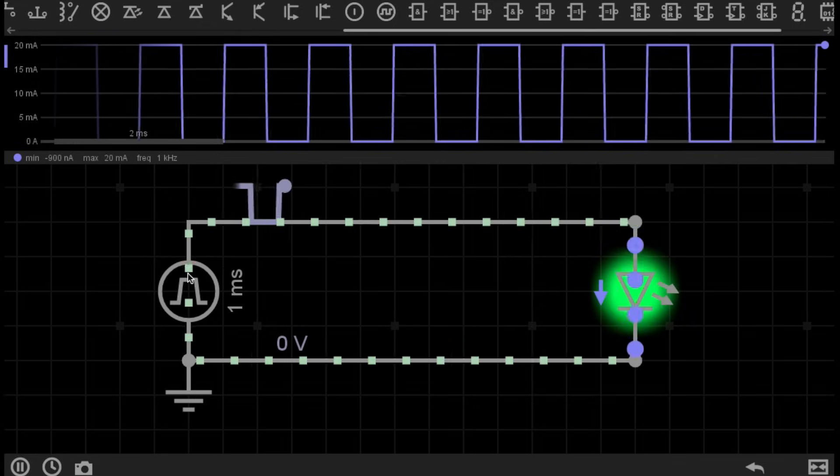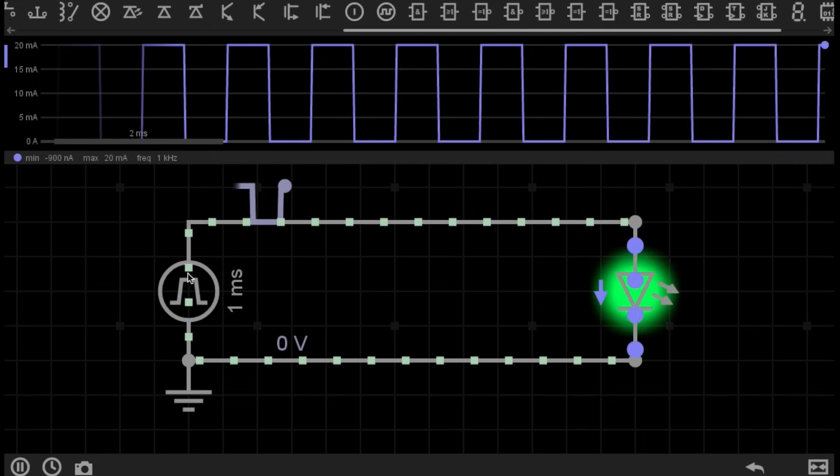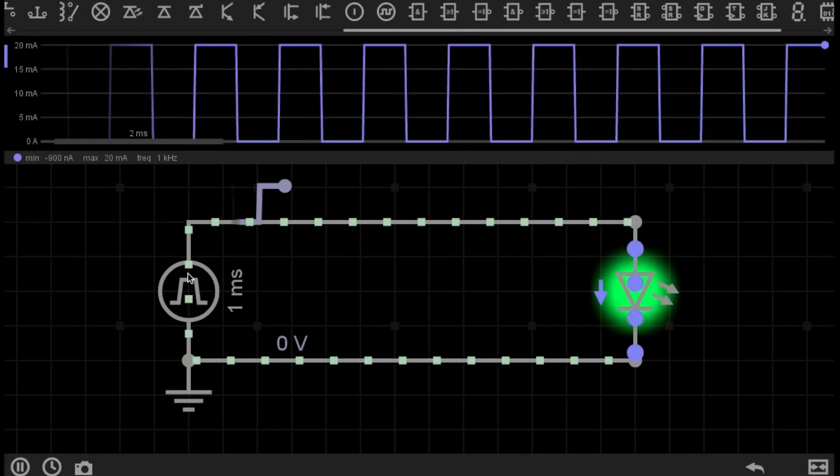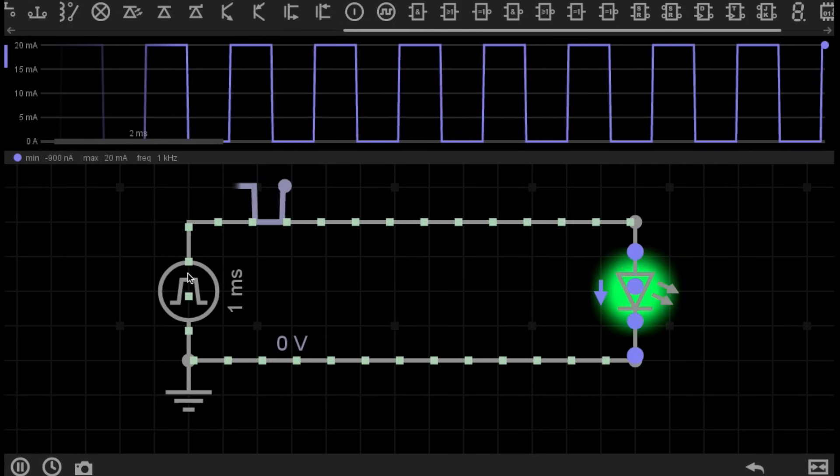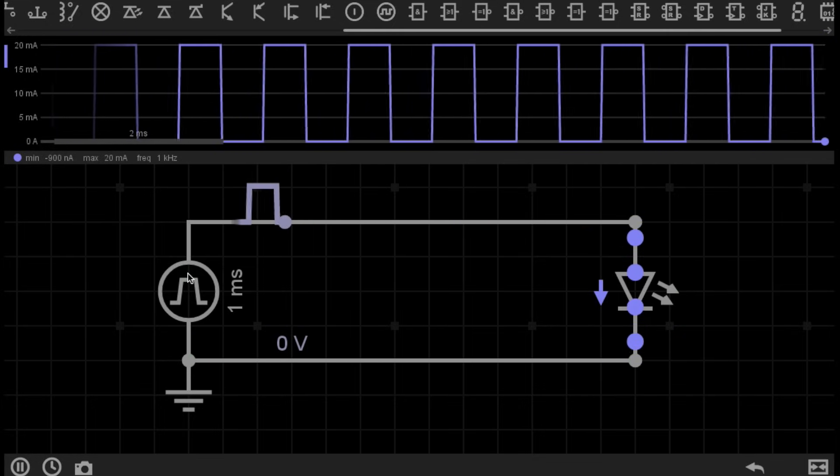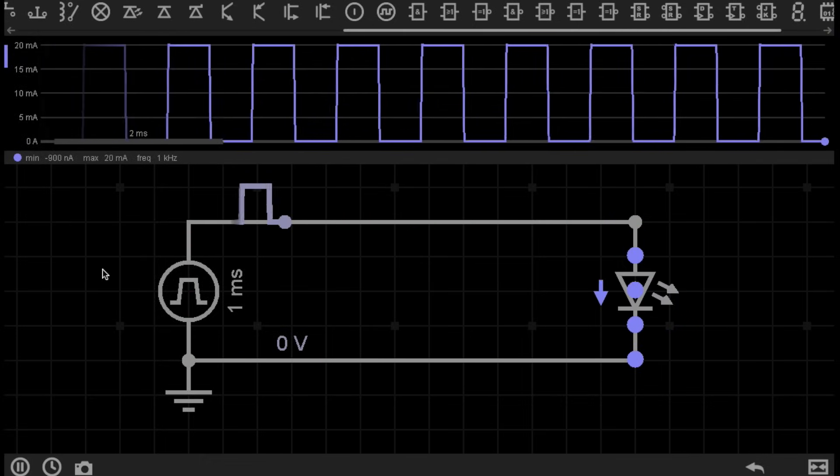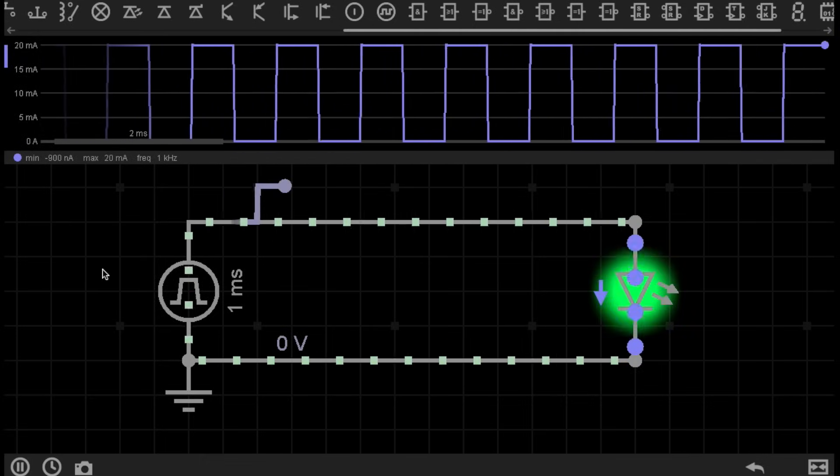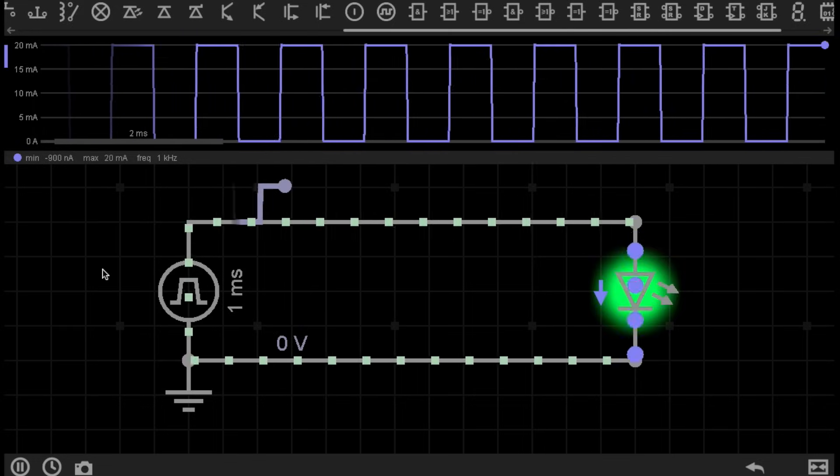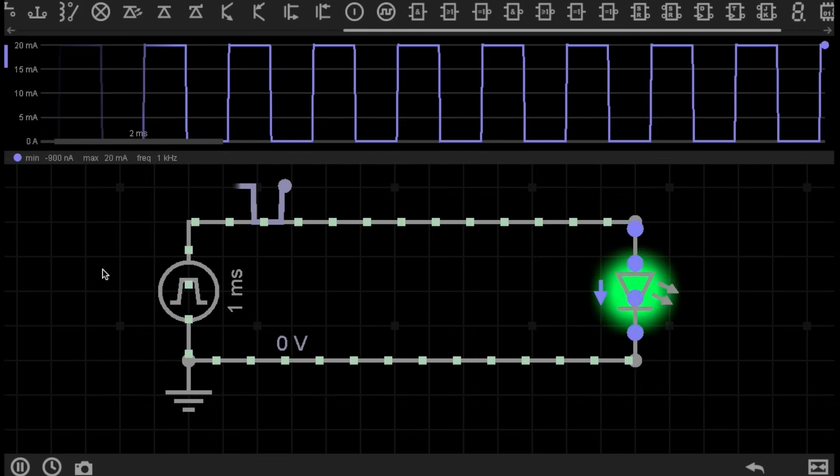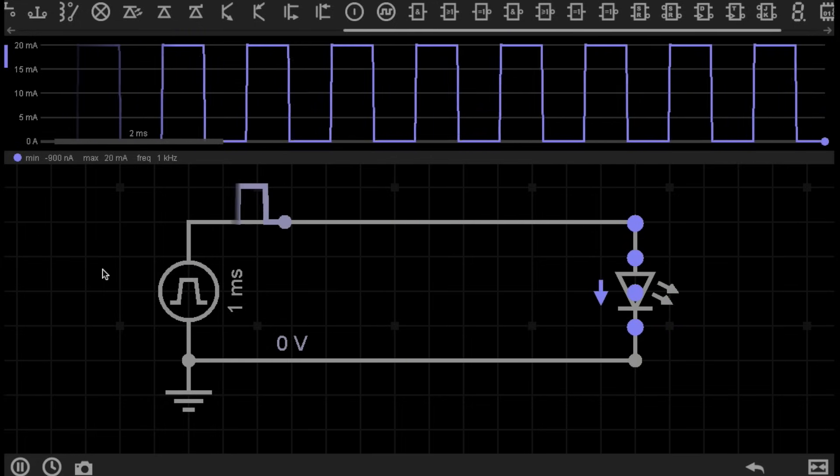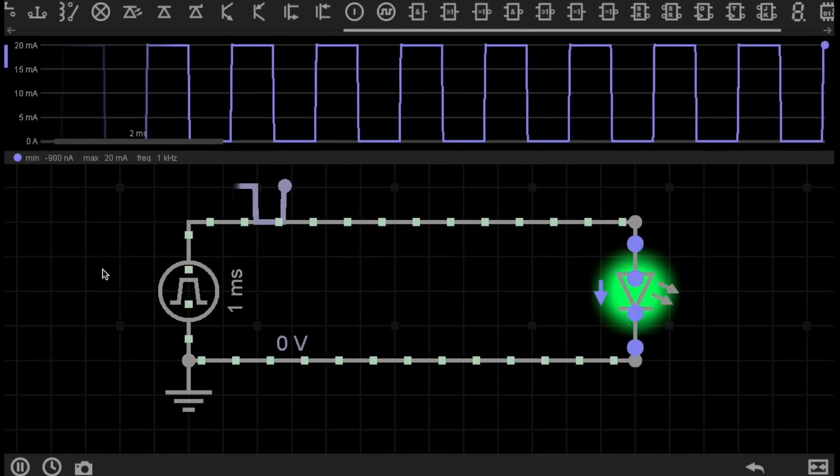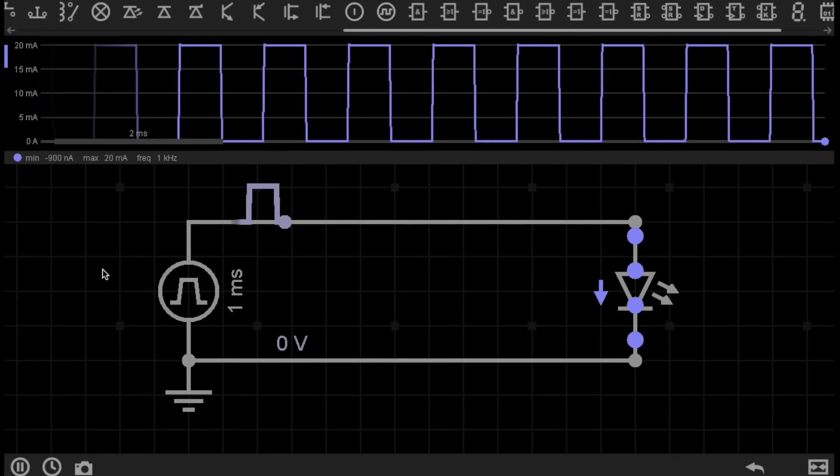Pulse Width Modulation allows us to control the brightness of lighting, whether that's a standard bulb or LEDs, or it allows us to control the speed of motors. Pulse Width Modulation also allows us to make very efficient power supplies, such as step up, step down and regulated power supplies, all known as switch mode power supplies. The switch mode in the name refers to the Pulse Width Modulation technique.